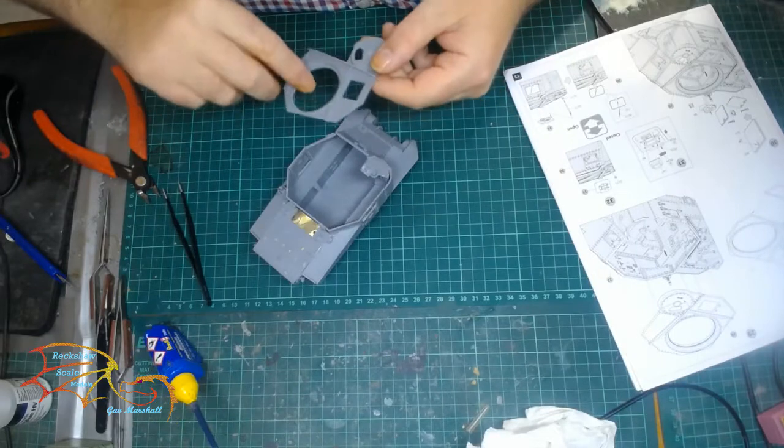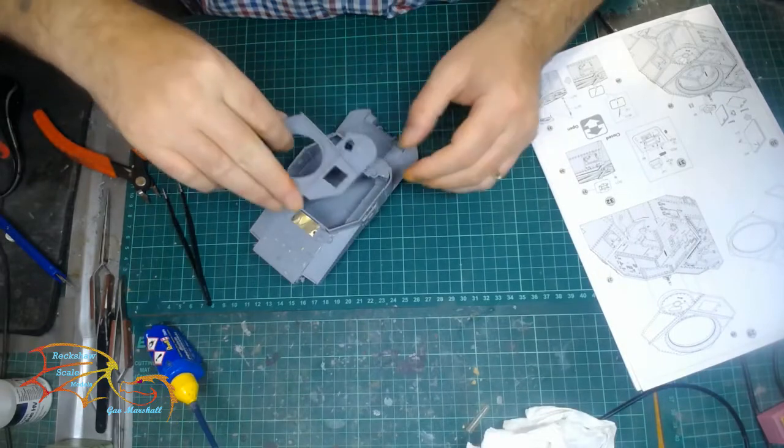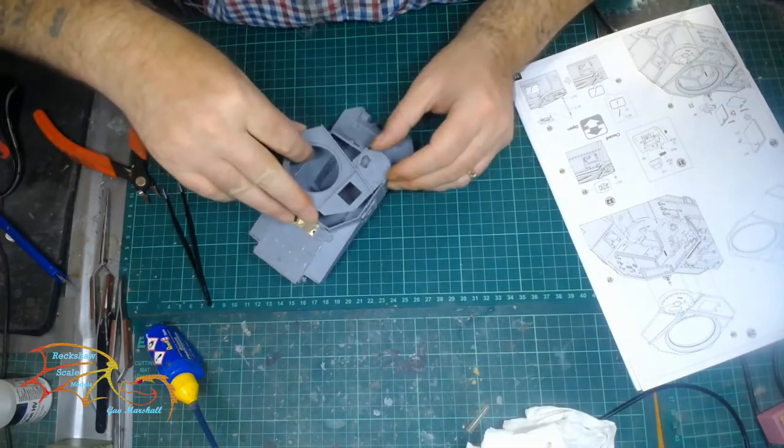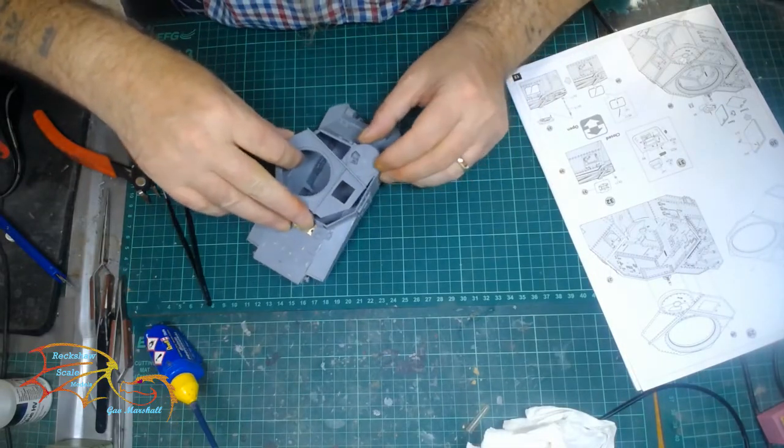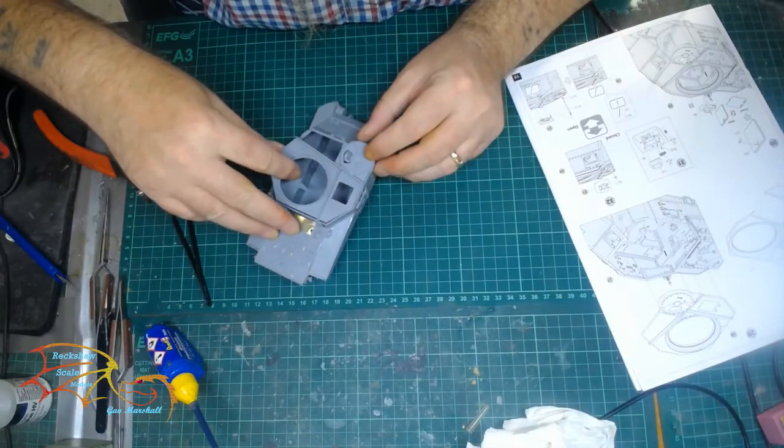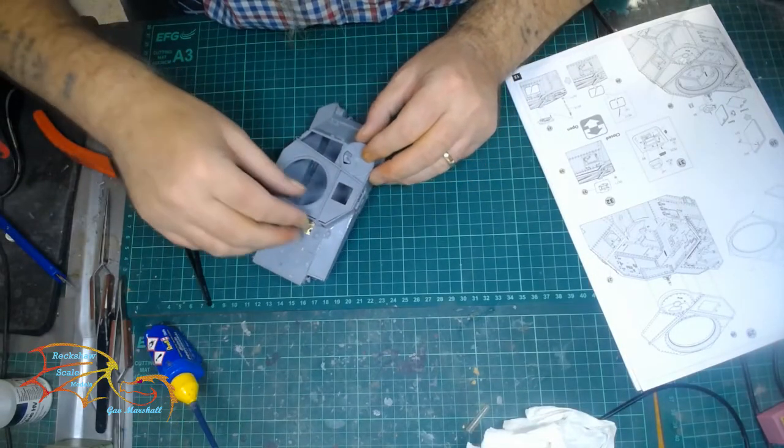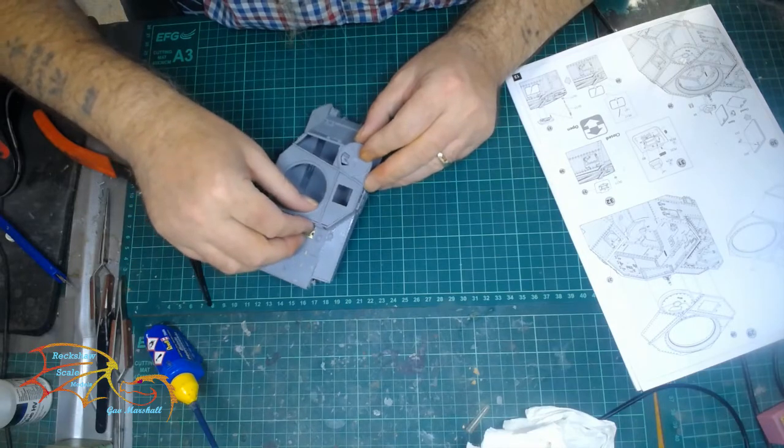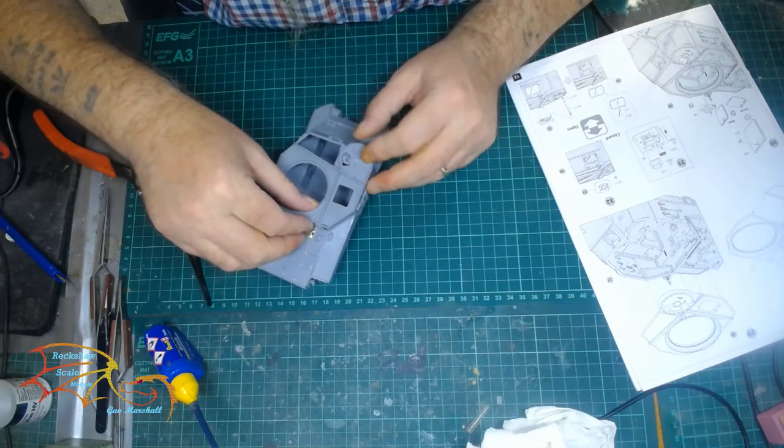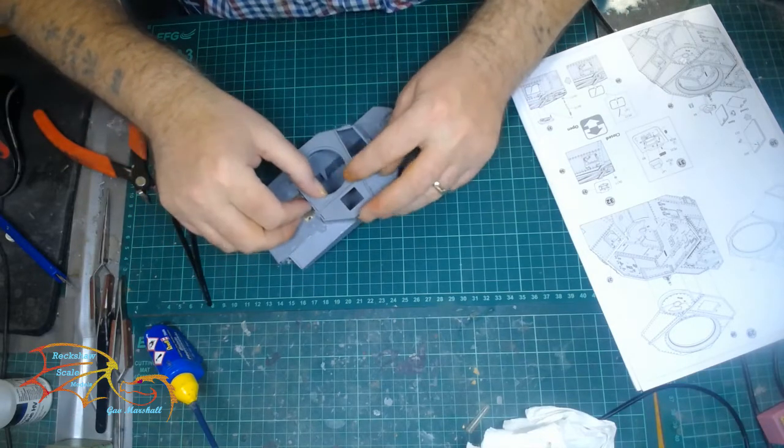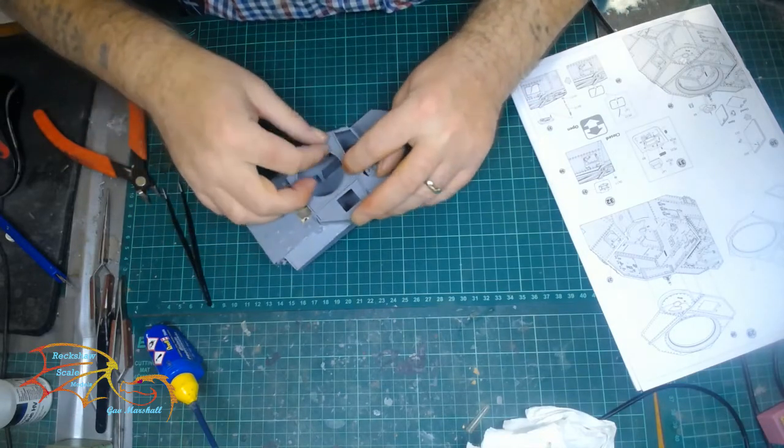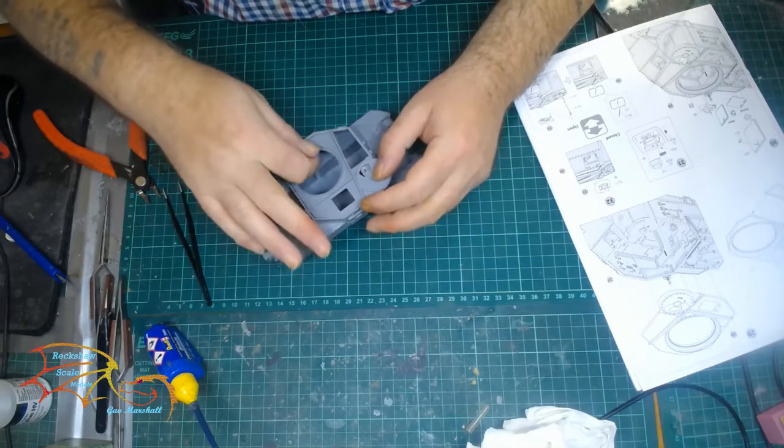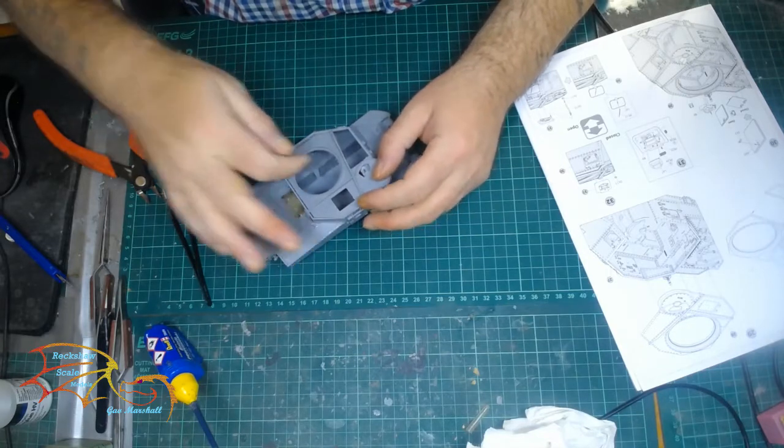And then to fit the top section, it was quite easy. Just make sure that you place the gun sight side of the upper turret in first. It'll make it easier.